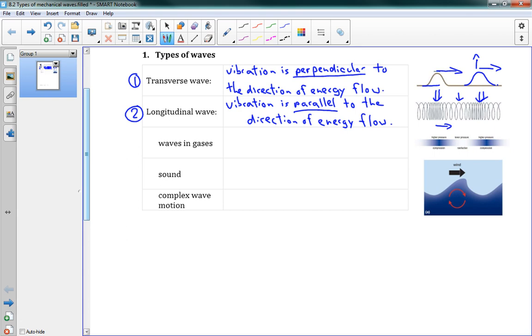Okay, so we've got a couple of points here. Waves in gases - well, when you have a wave in gas, like sound for instance. So I'll say i.e. sound. These are longitudinal.